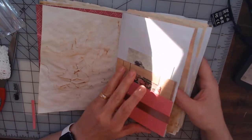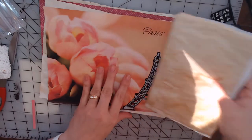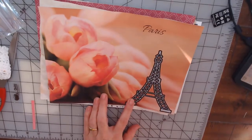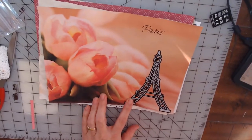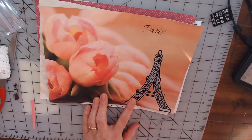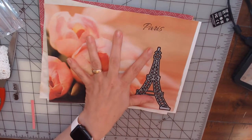So then you flip it over to another one of her beautiful papers. I love this paper, I love this image.